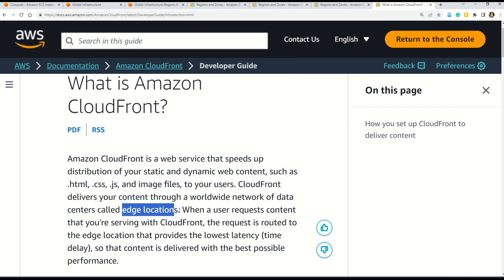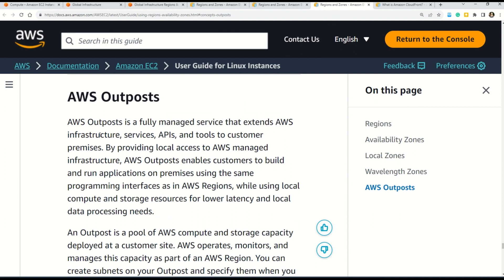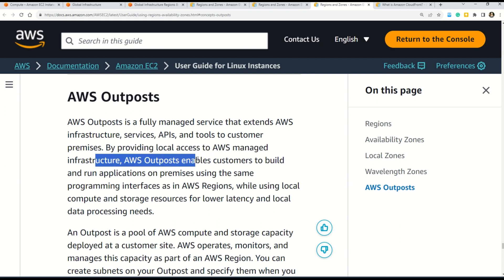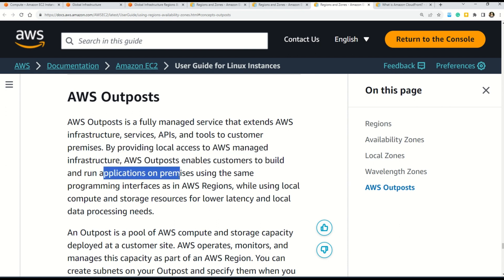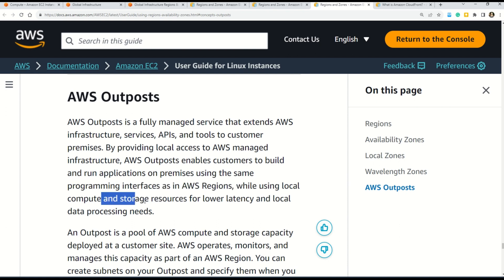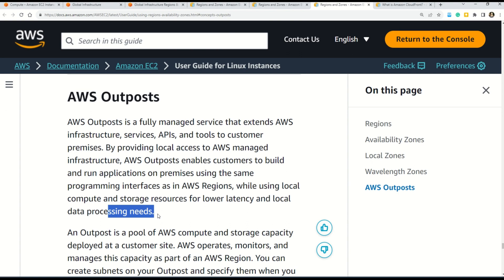I missed sharing the documentation for AWS Outposts, so here it is. AWS Outposts is a fully managed service that extends AWS infrastructure, services, APIs, and tools to the customer premises. By providing local access to the AWS managed infrastructure, AWS Outposts enables customers to build and run applications on-premises using the same programming interface as in AWS regions, while using local compute and storage resources for lower latency and local data processing needs. Links to all the documentation are in the description box.